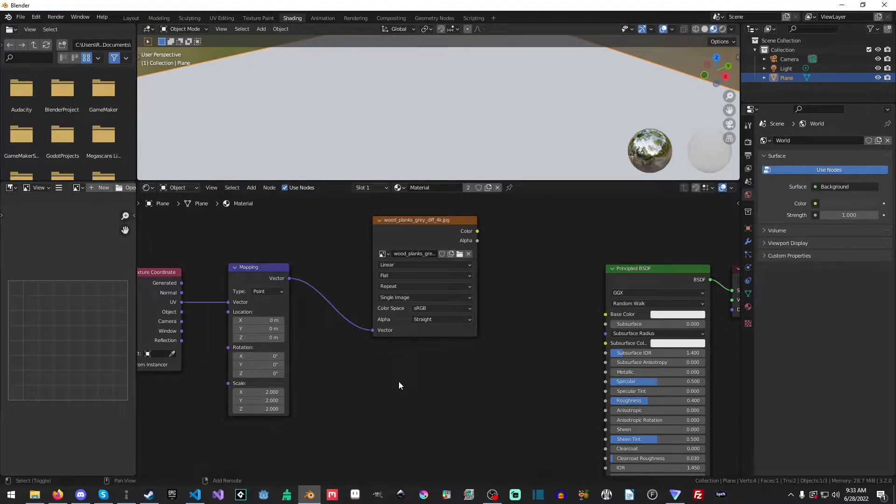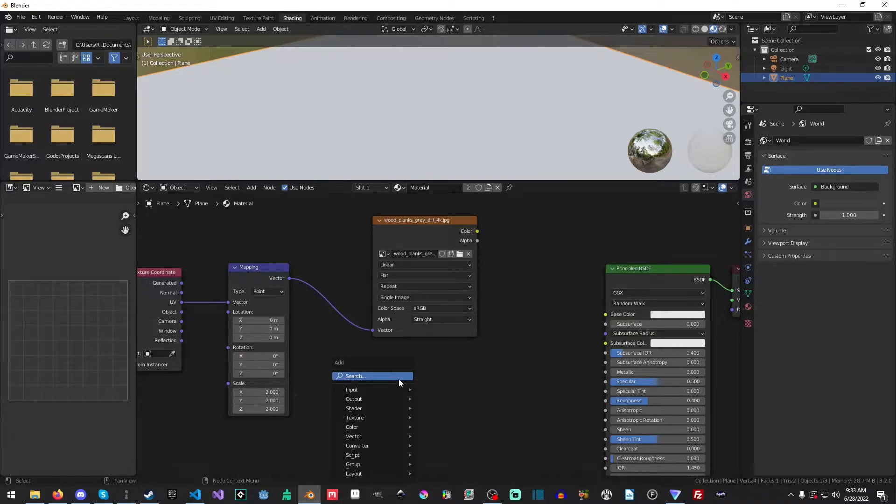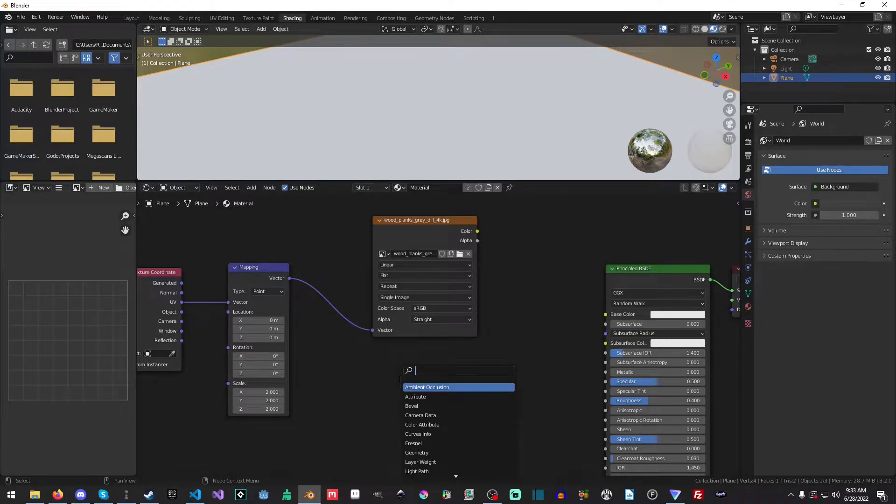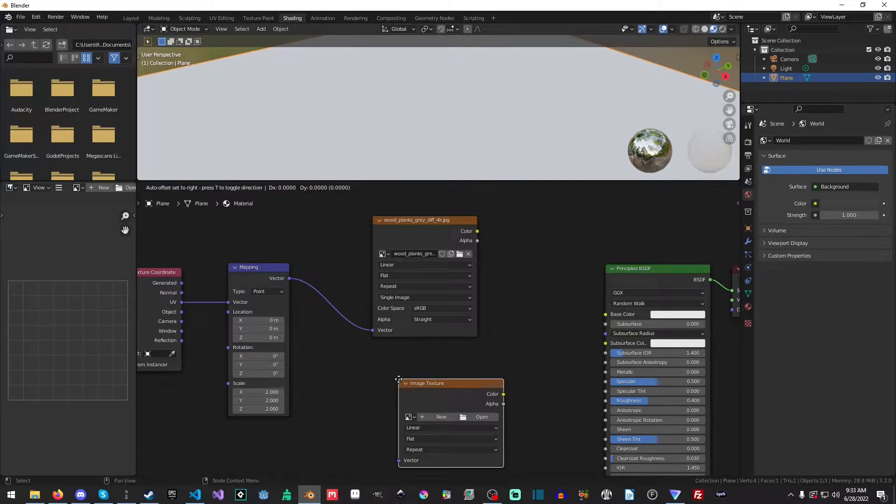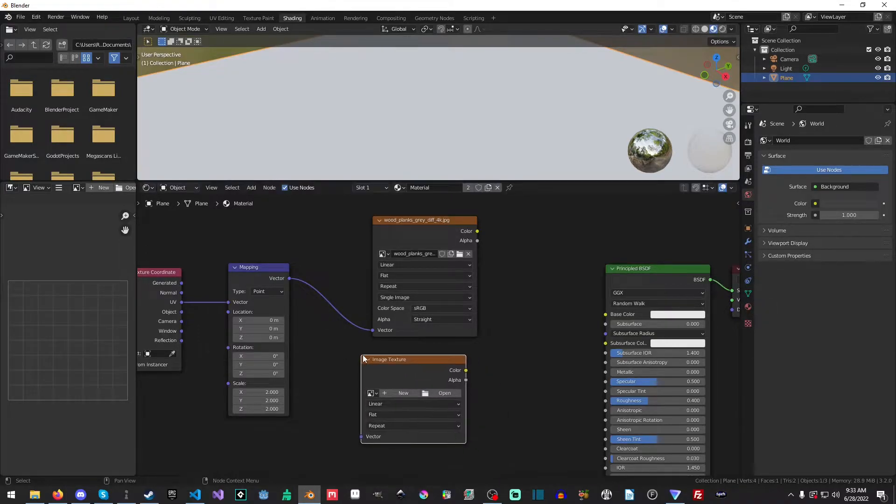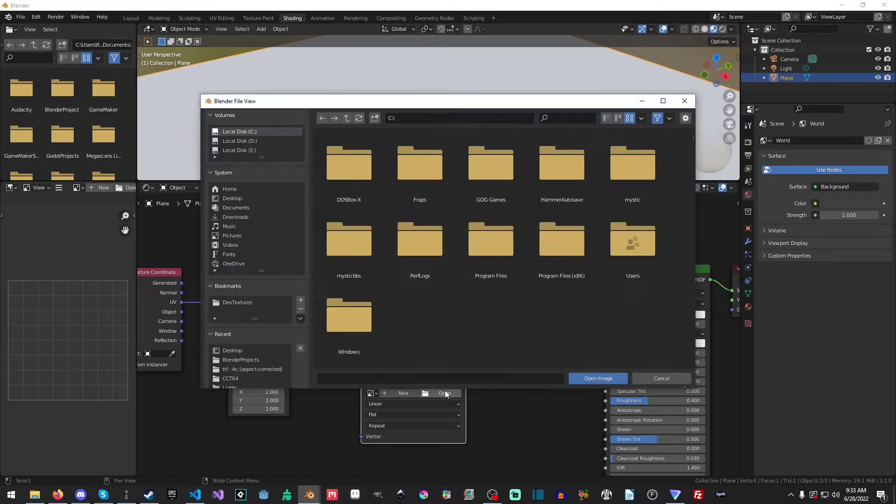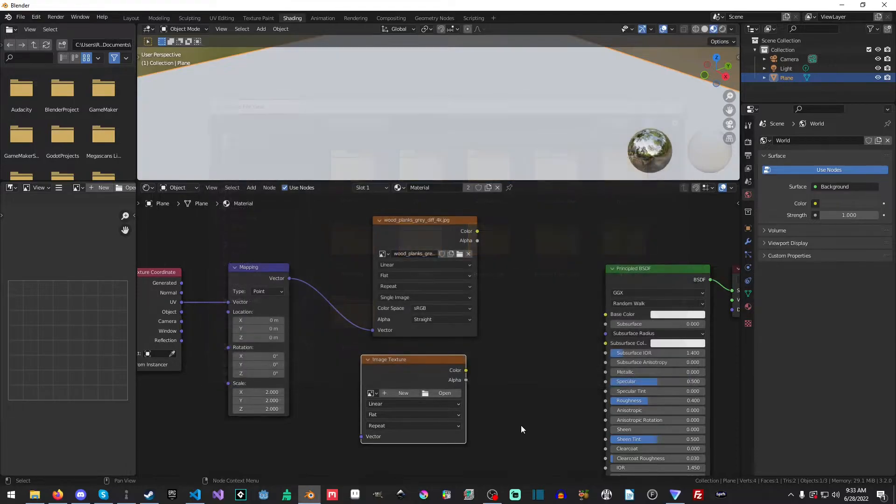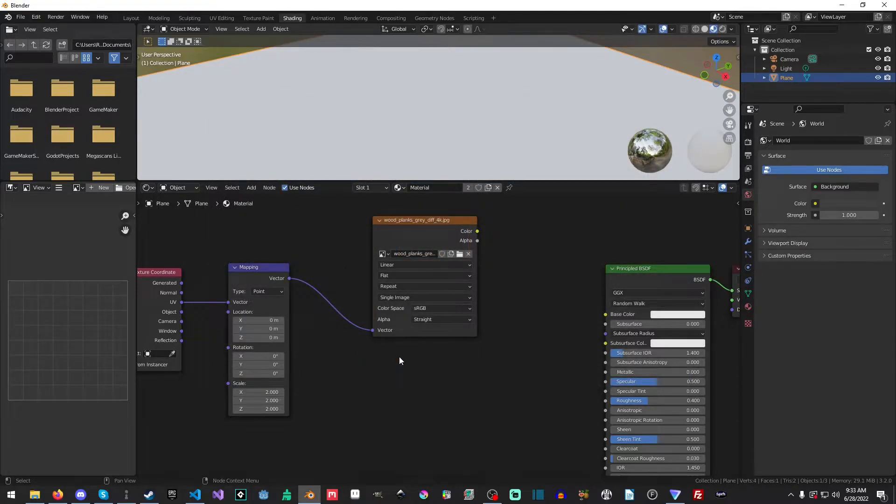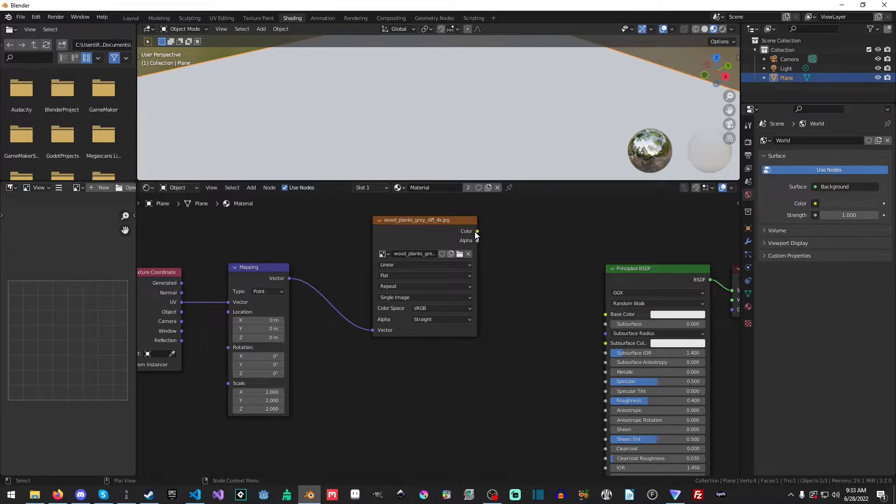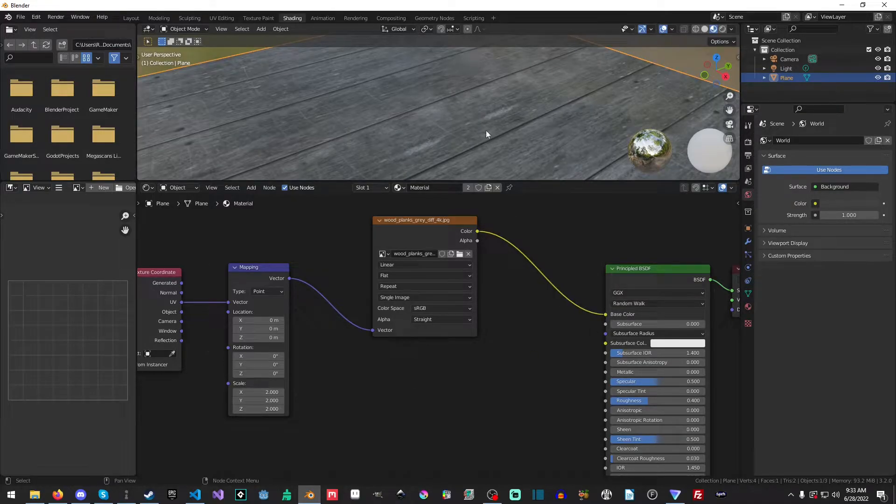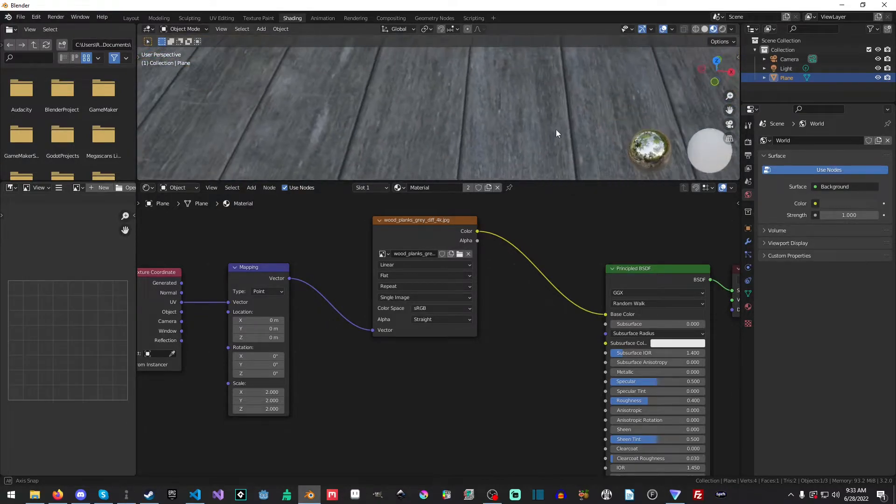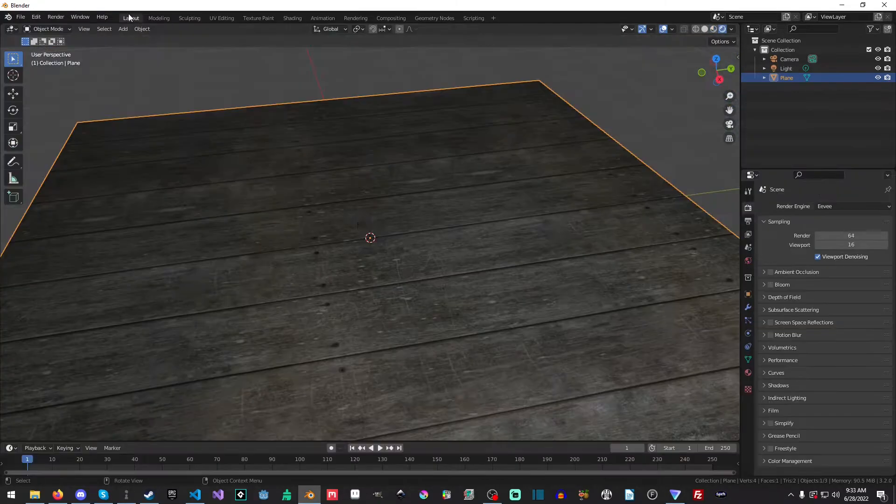Another alternative way is you can hit Shift-A and then type in Image Texture. And then you can hit Open, and you'll get a nice panel here. Then you can navigate to wherever you have the texture stored. But in our case, we're just going to drag and drop. And I'm just going to apply this into the base color now. And as you can see, it looks pretty good.